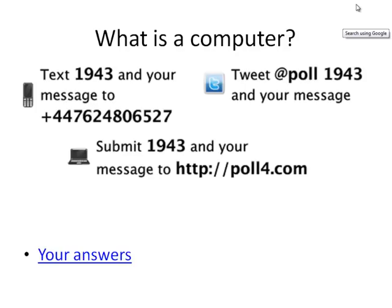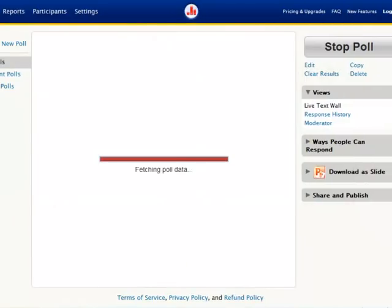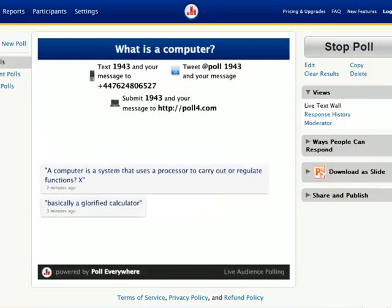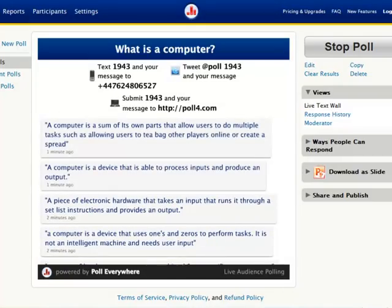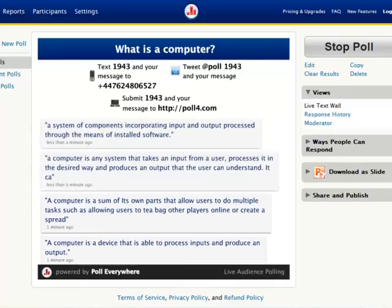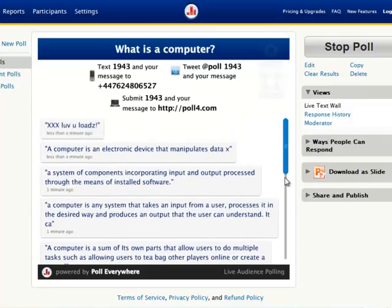Hopefully most of you have managed to send something in now. Some people managed to submit stuff. A glorified calculator. A system uses a processor to carry out and regulate functions. A device that uses ones and zeros to perform tasks. Process inputs, produce an output. Any system that takes an input from a user, processes it in the desired way, produces an output that the user can understand. A system of components incorporating input and output processed through the means of installed software. Some of those were more detailed than others — ones and zeros got a mention.